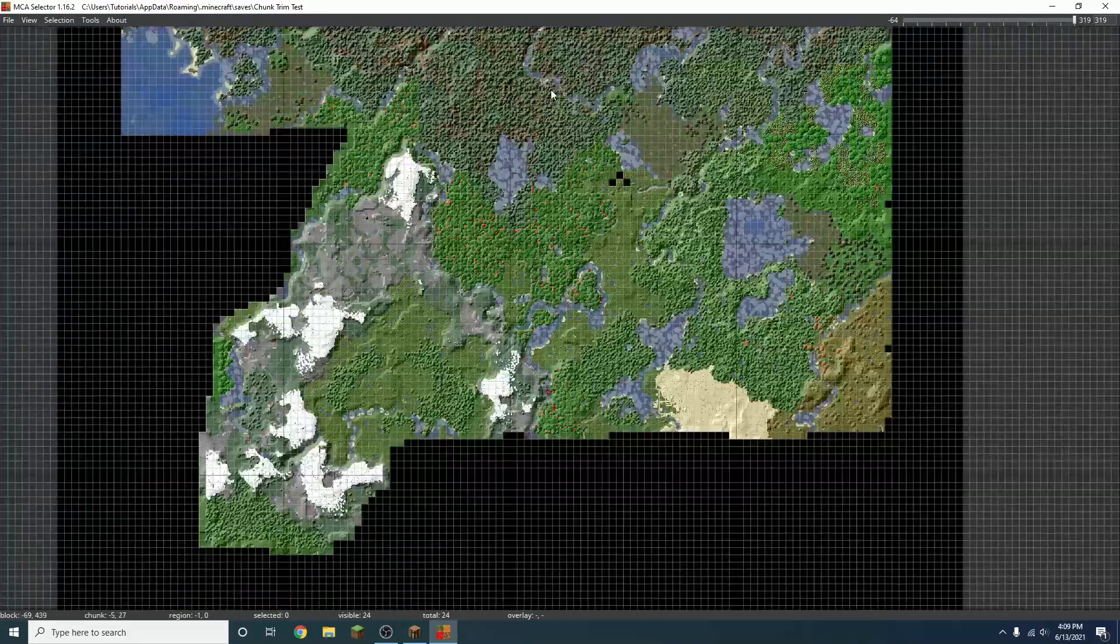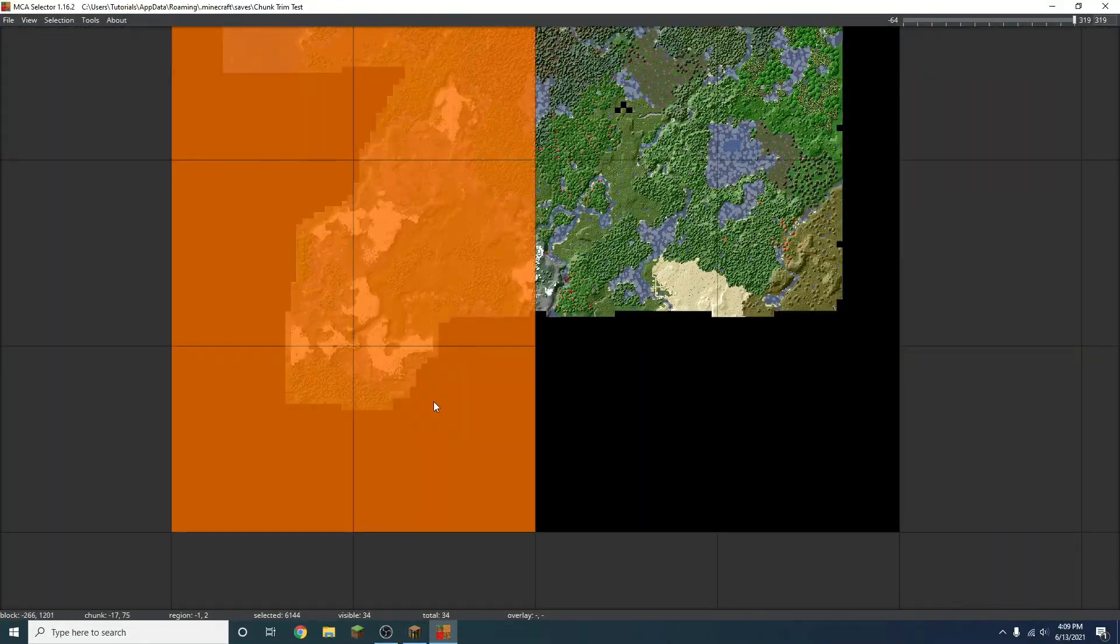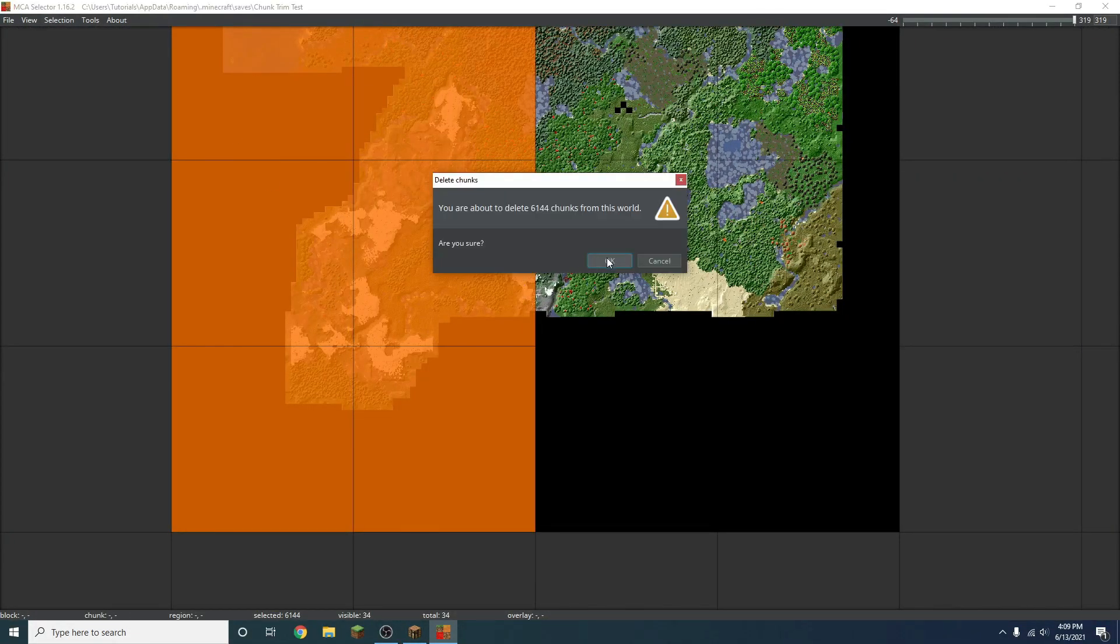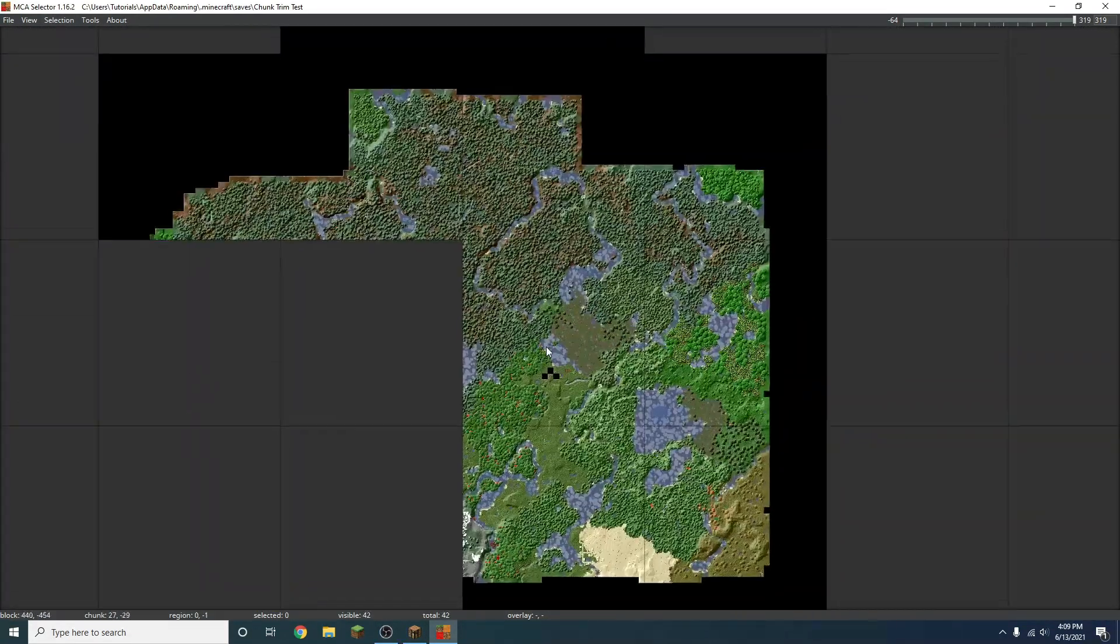So that's how you easily chunk trim. Of course we can always select big areas like this, and we can delete them that way too.